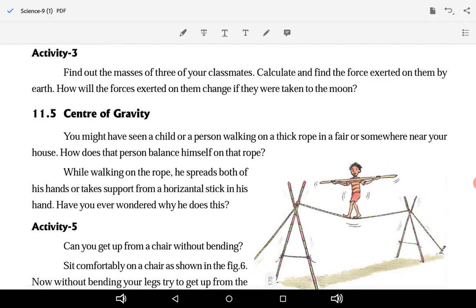Next is center of gravity. You might have seen a child or a person walking on a thick rope at a fair. That child walks on a thin rope and takes balance on it. How does that person balance himself on the rope? While walking on the rope, he spreads both his hands and takes support from a horizontal stick held in his hands.